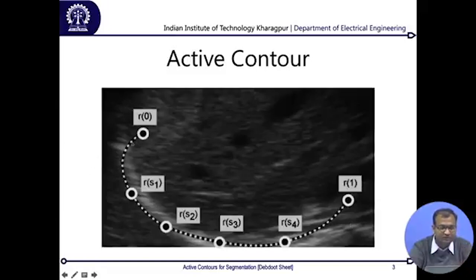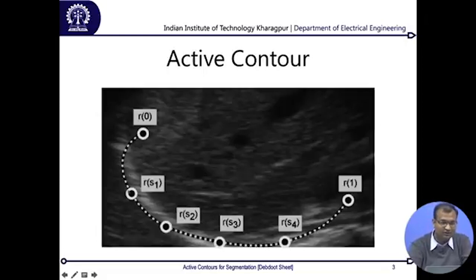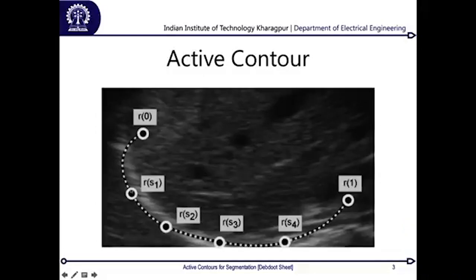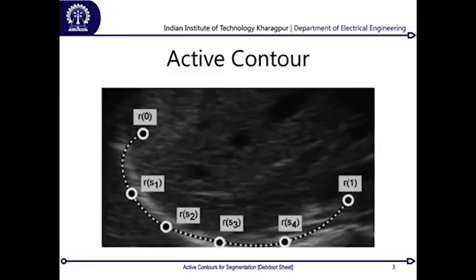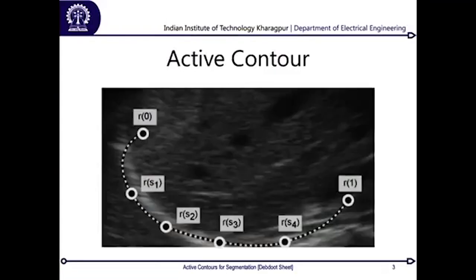The name 'active' comes from the fact that this contour is mobile — it can move around. Since it has to move and converge, this necessarily has to be an iterative process. We need to find a force that drifts the contour in a particular direction toward convergence, and also understand what energy is minimized when the contour is at the correct position.